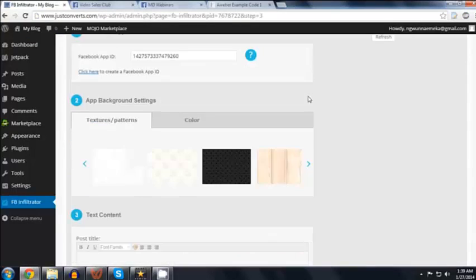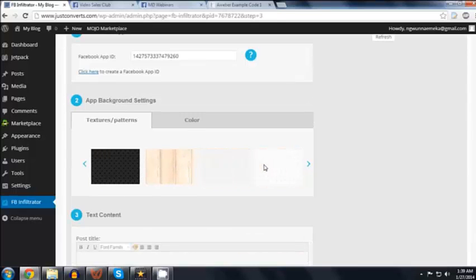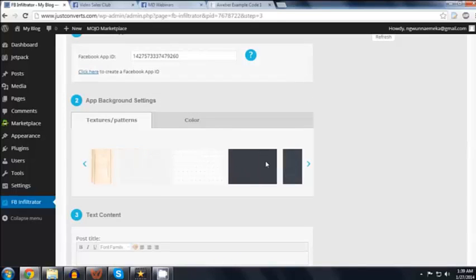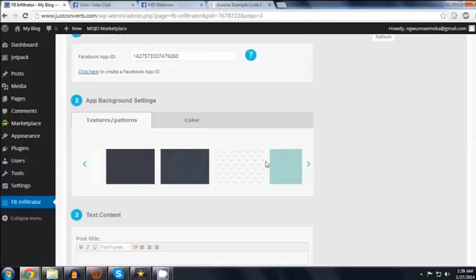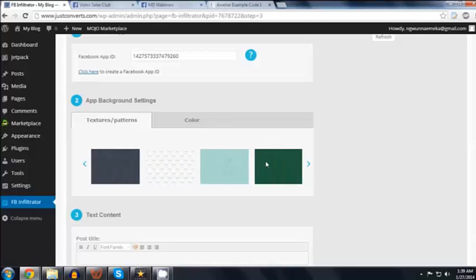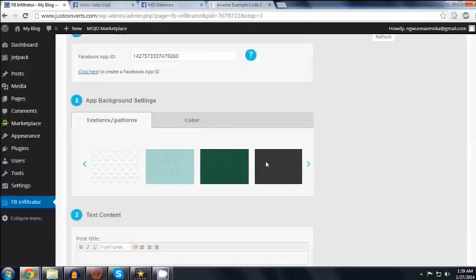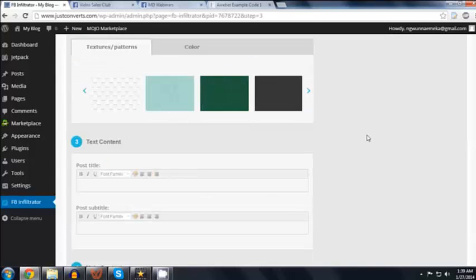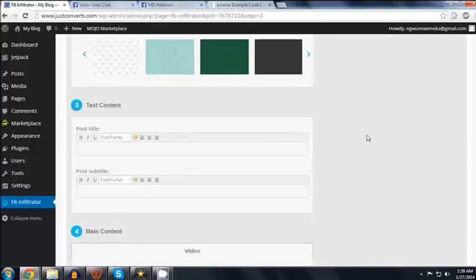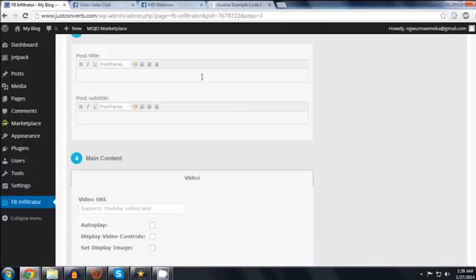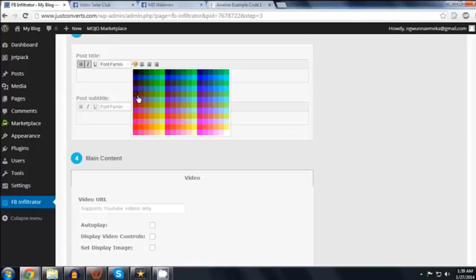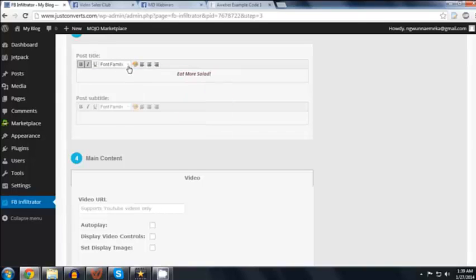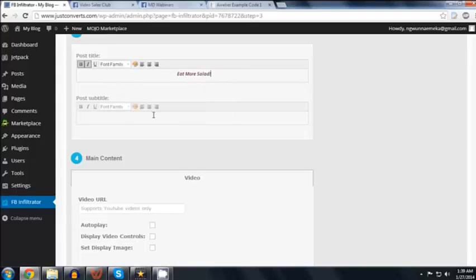Since we have chosen the template, we can skip this background image part. But if none of the templates were to your liking, then you can go with one of these backgrounds here. Or you can also go with a solid color. Now let's add our headline. We need to have a captivating, attention-grabbing headline. We can center it or left or right justify it. We can change its color. We can change its font. And then we can do the same with our sub headline.